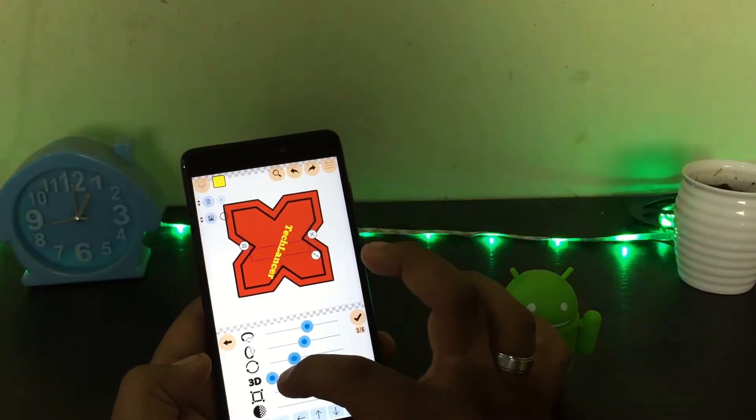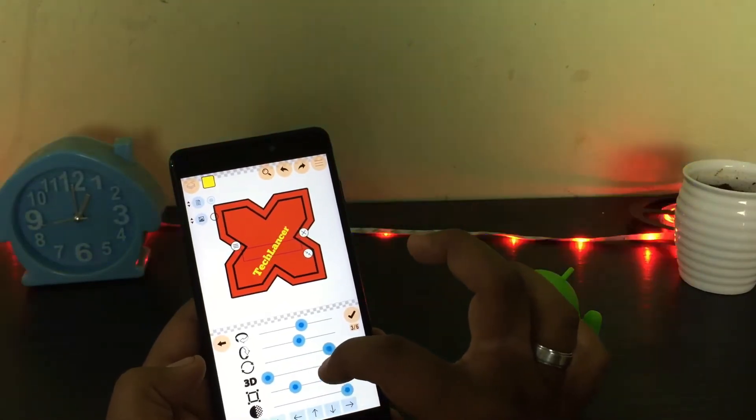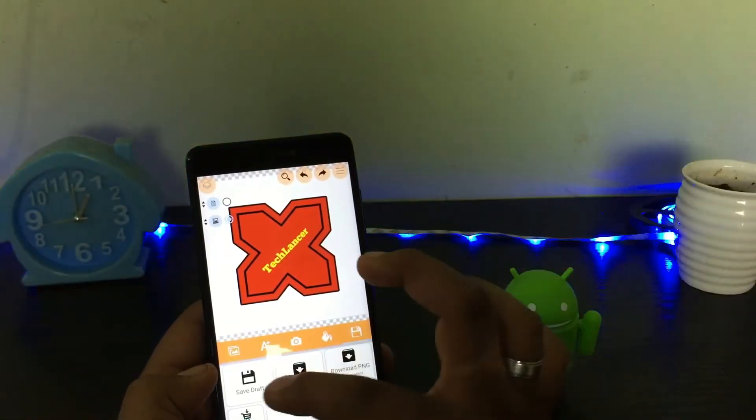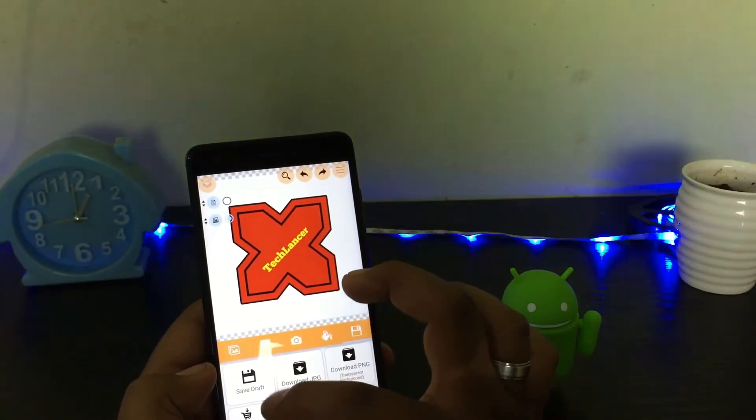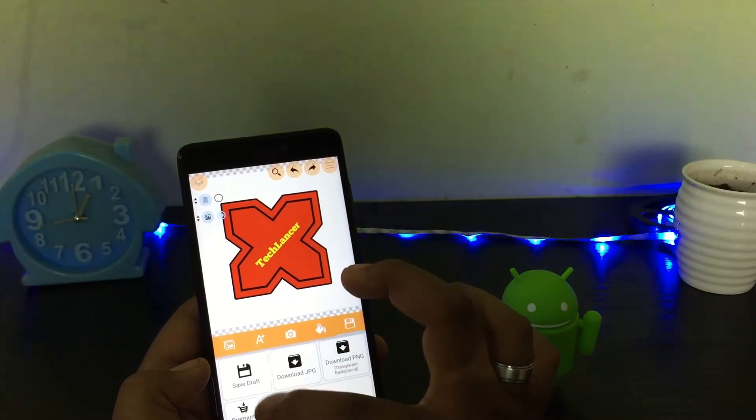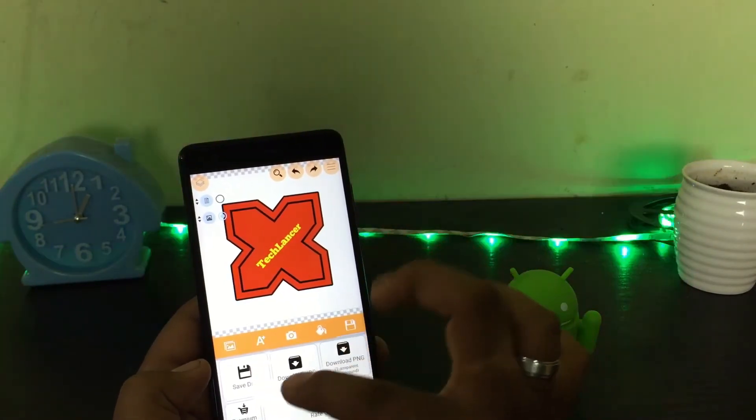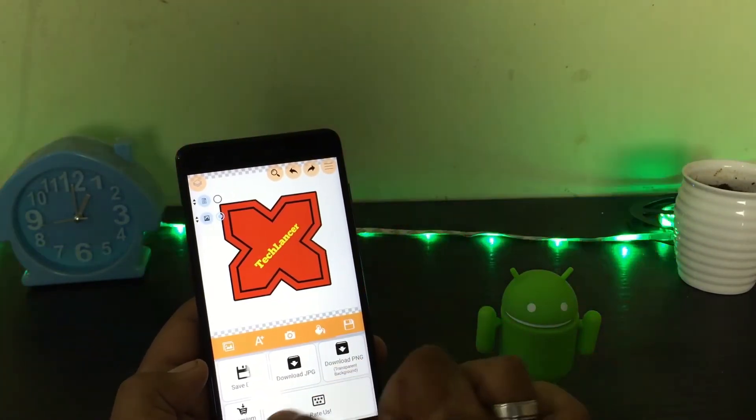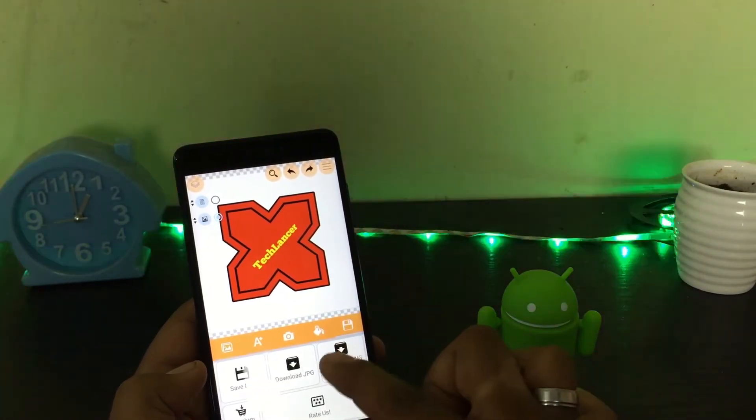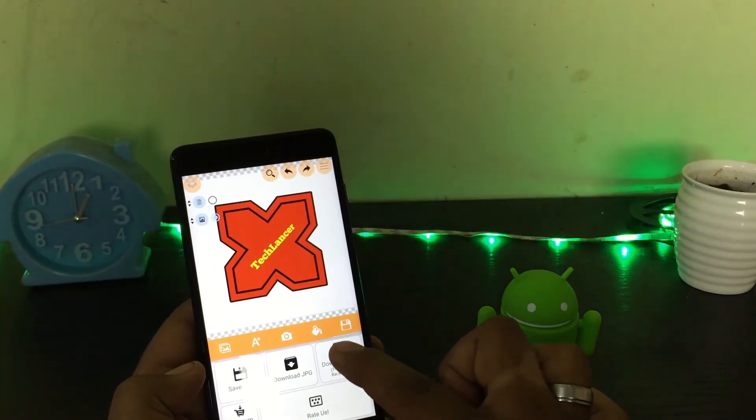Once you have completed the logo, go for the last option called the Save button. In the Save menu you have many options for the logo - always choose transparent background for it to be more effective. Once saved, it will be downloaded to your gallery.